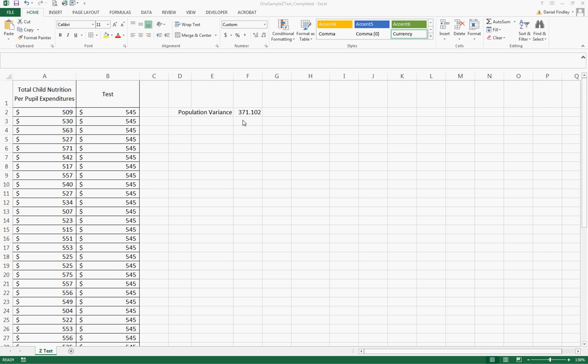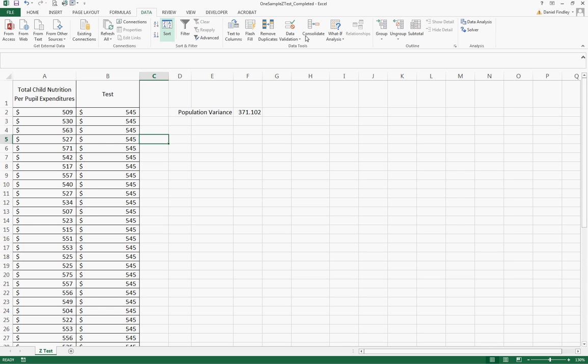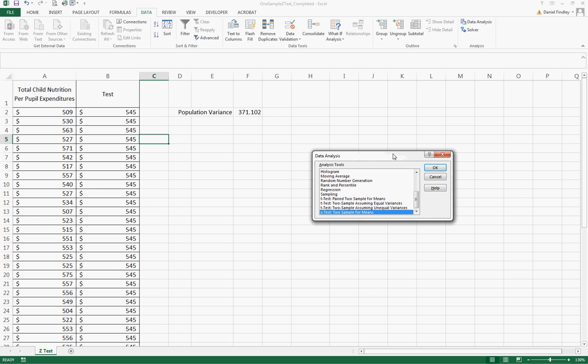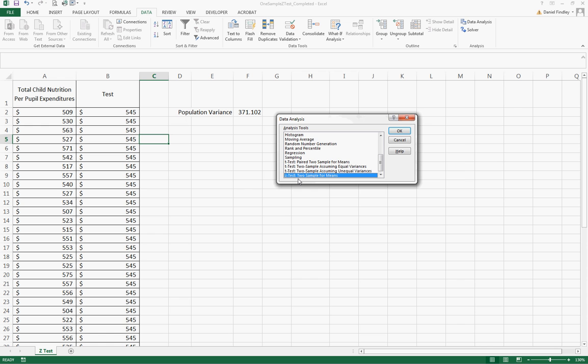This is also assuming a normal distribution that can be checked using other tests. To carry out this test we're going to use the Data ribbon and the Data Analysis tool pack. We're going to select the Z test two sample for means.